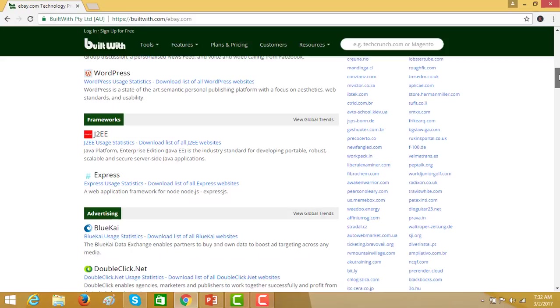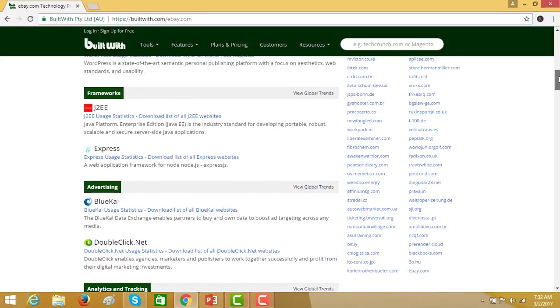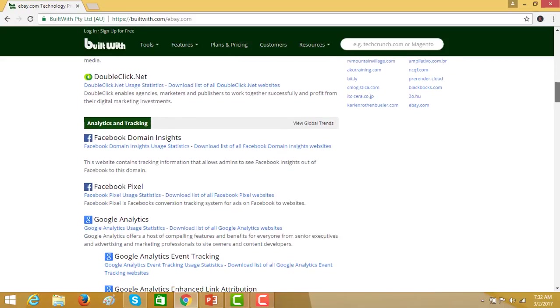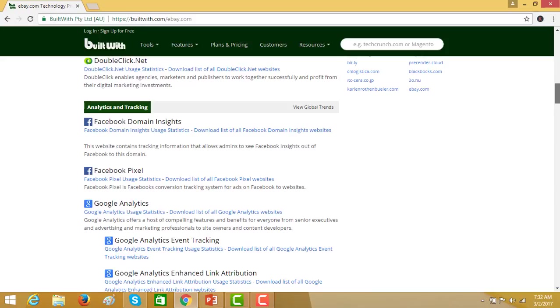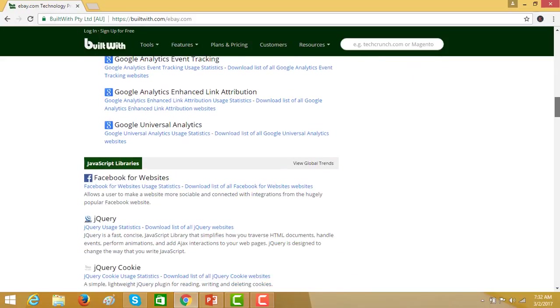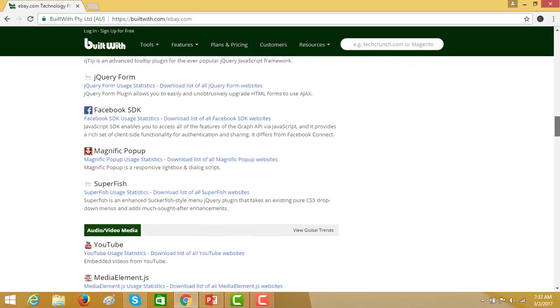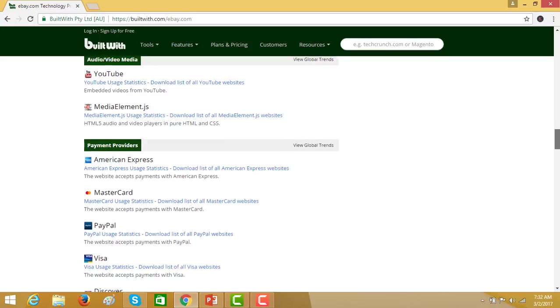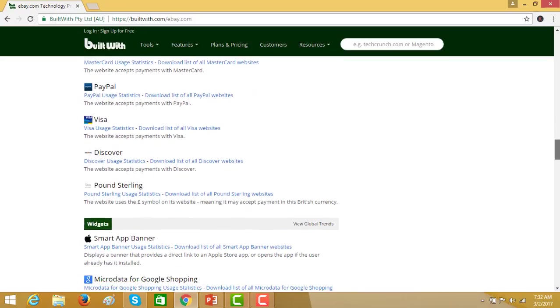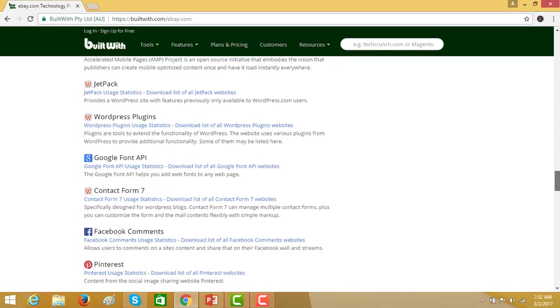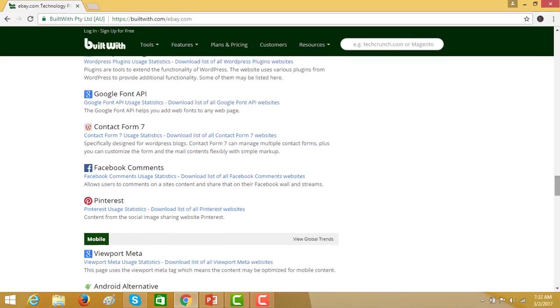Then there are frameworks like J2EE Express, advertising information, analytics and tracking information, JavaScript libraries, audio and video media, and there are a lot of other information that you can find and guess the technologies used behind this website.